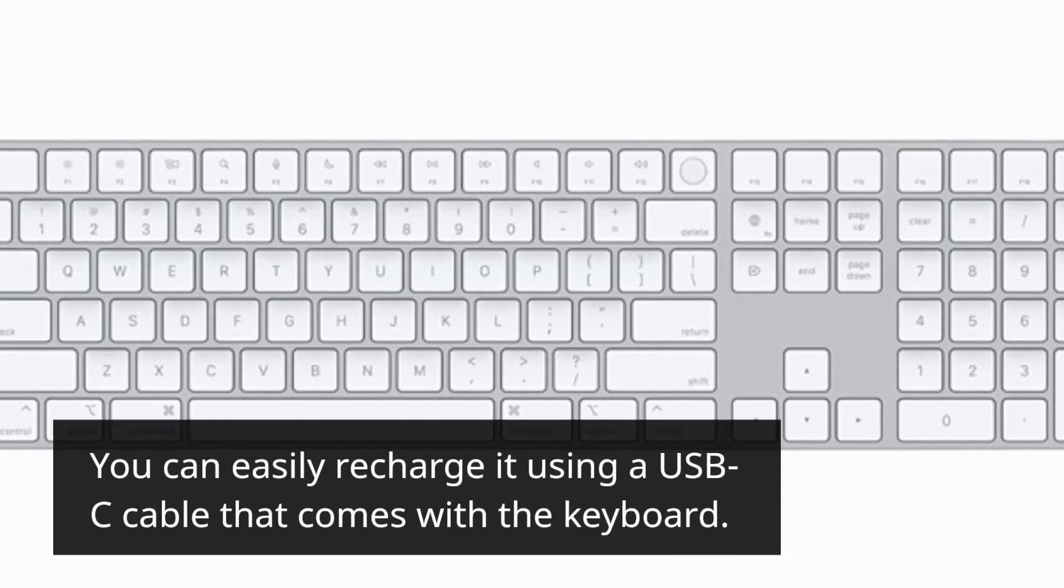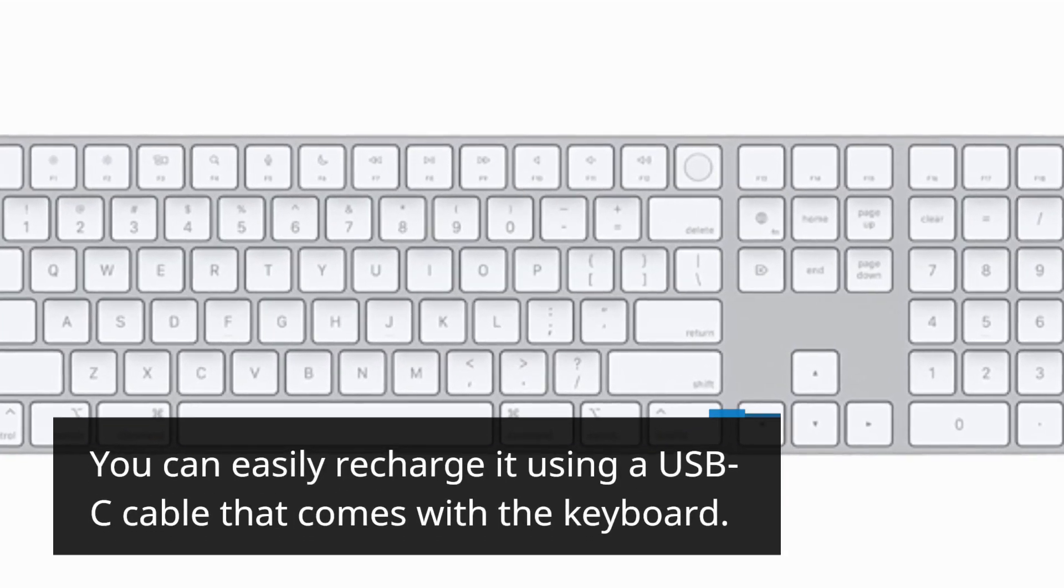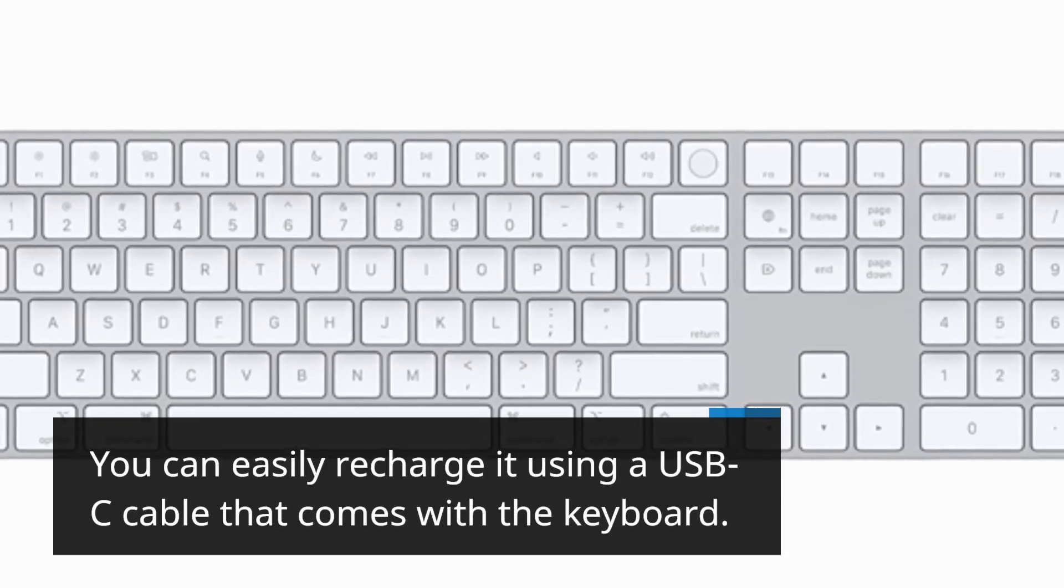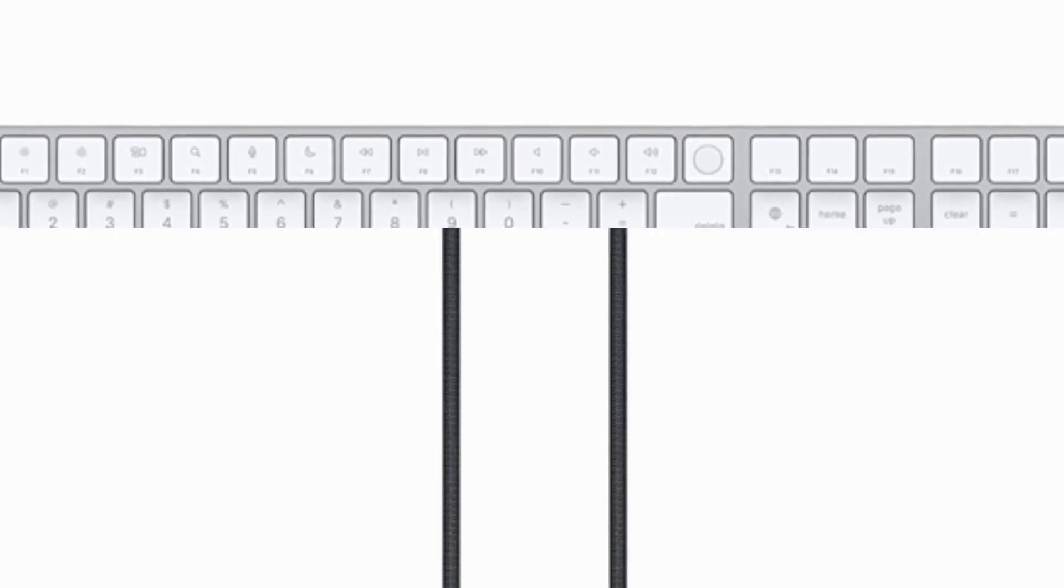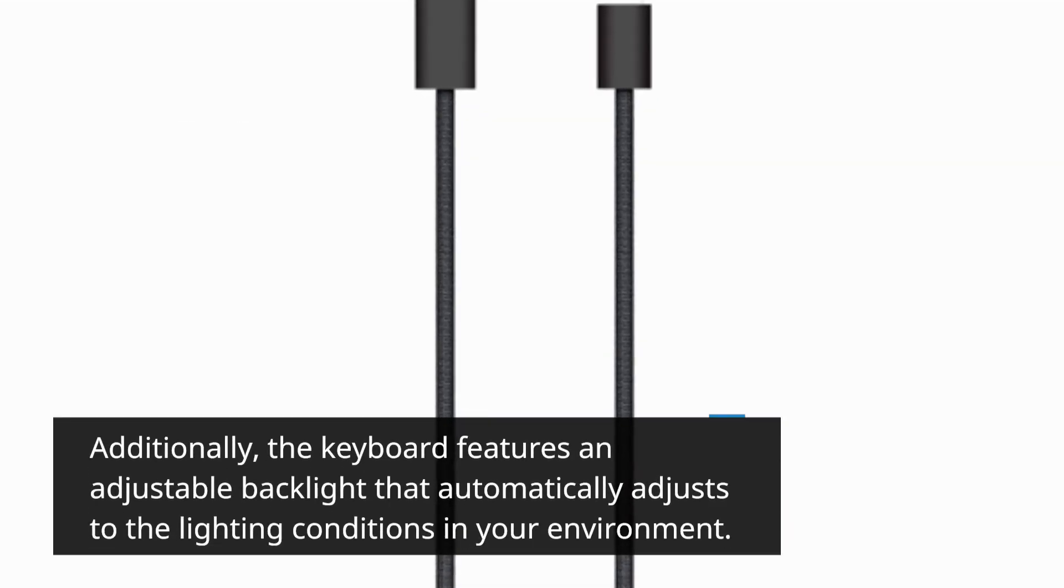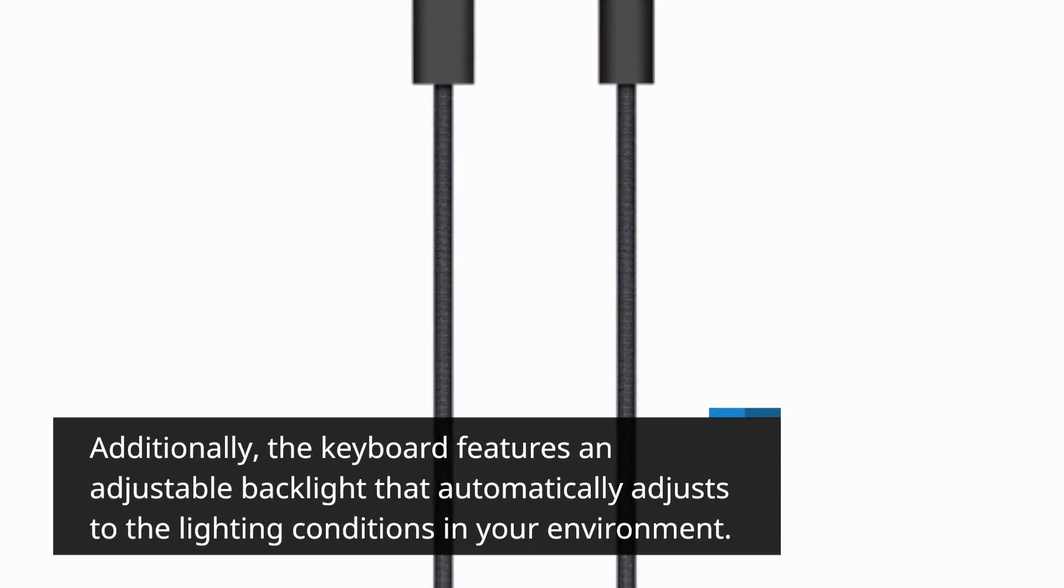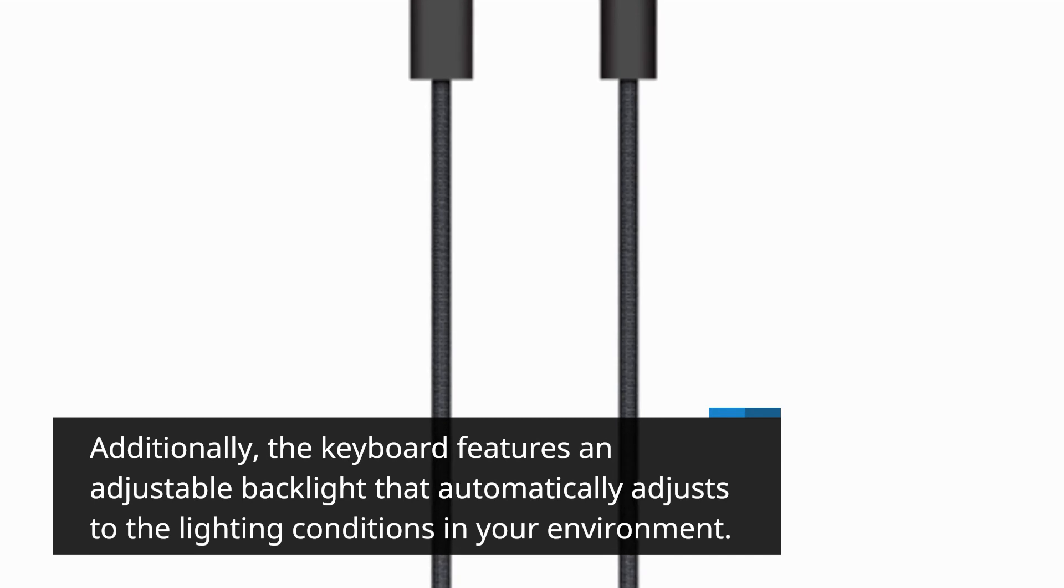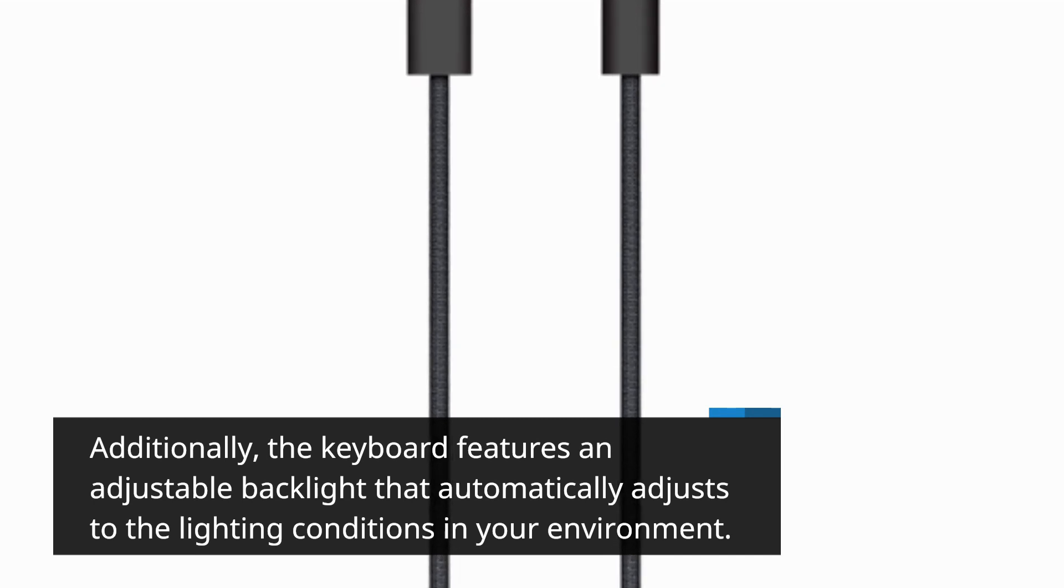You can easily recharge it using a USB-C cable that comes with the keyboard. Additionally, the keyboard features an adjustable backlight that automatically adjusts to the lighting conditions in your environment.